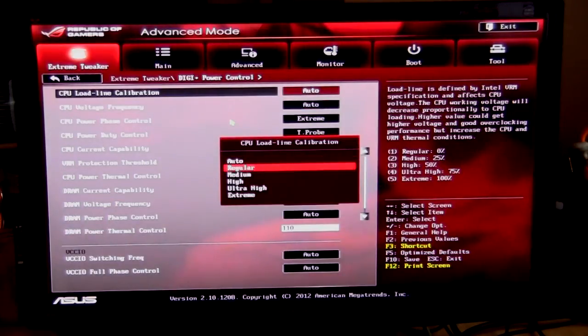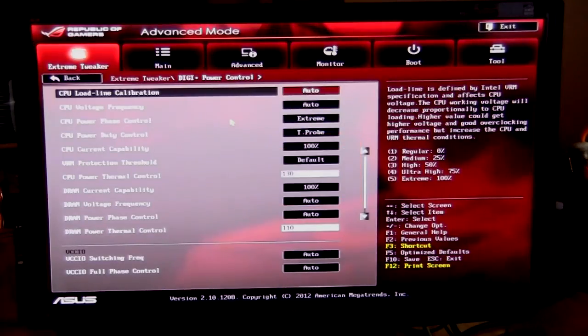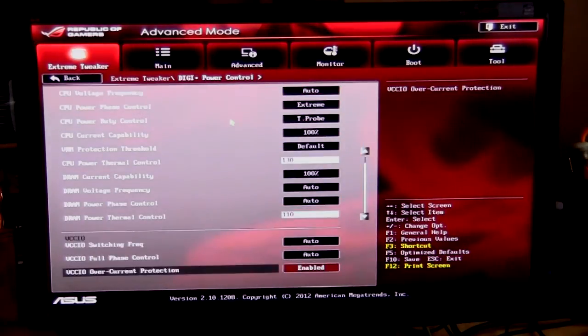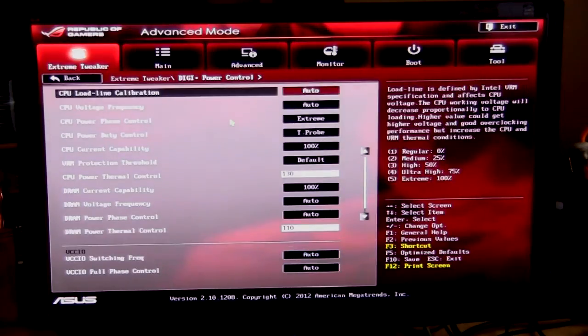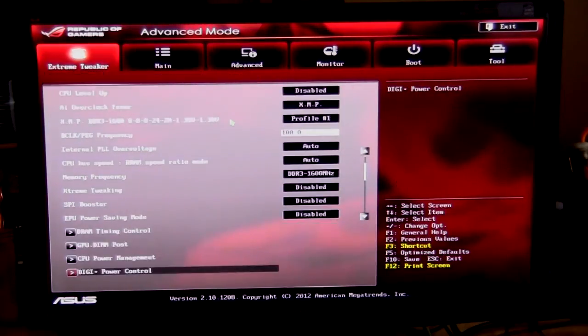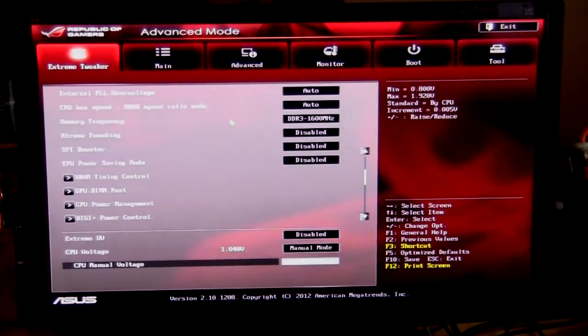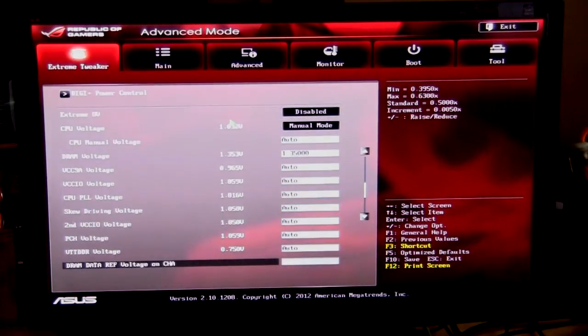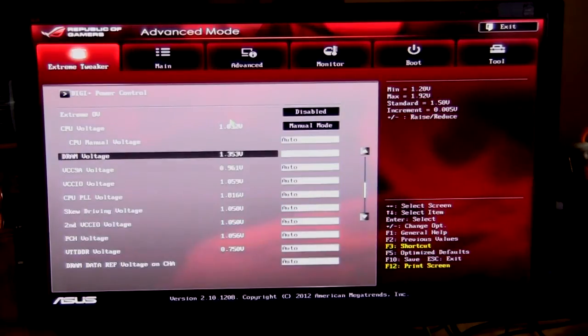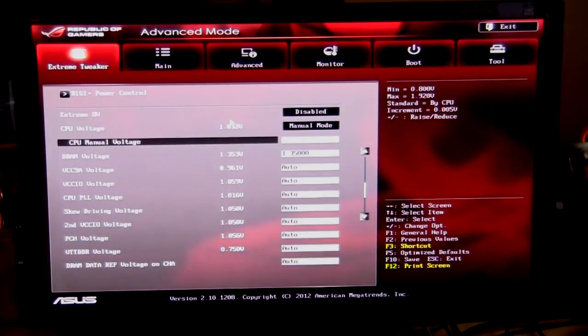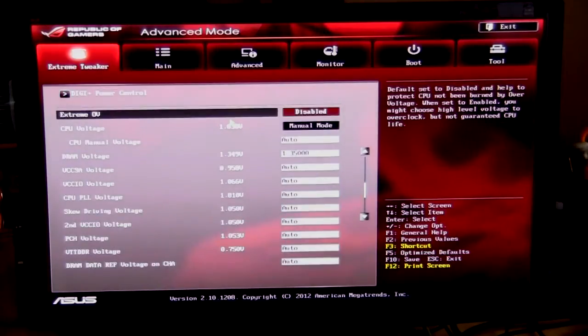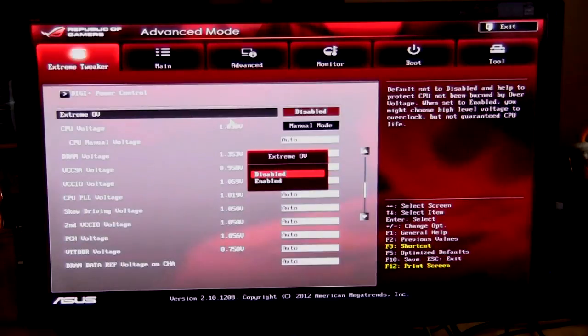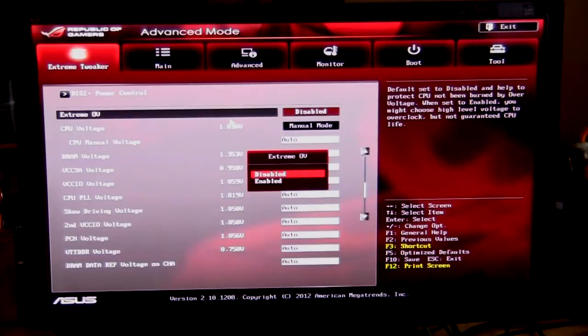A lot of different settings in here. I can just go down and show you them. A lot of stuff here, again, so you can have full control over the power delivery of your system. And down here is all your voltage settings, so you can set everything to how you like it. I have most of them on auto just because I'm not really overclocking or anything like that.